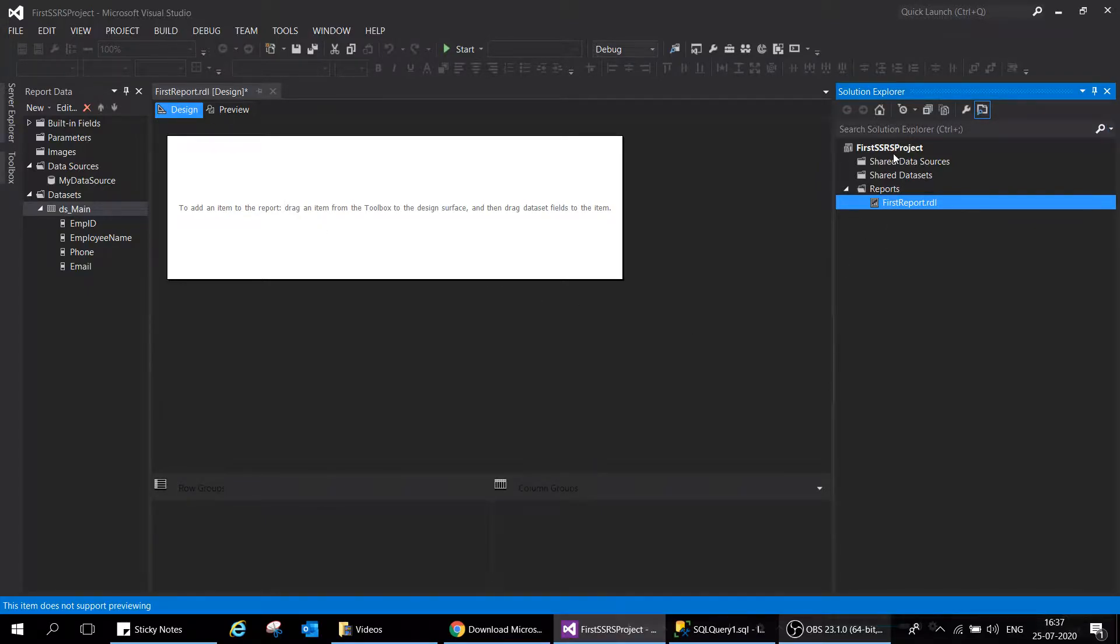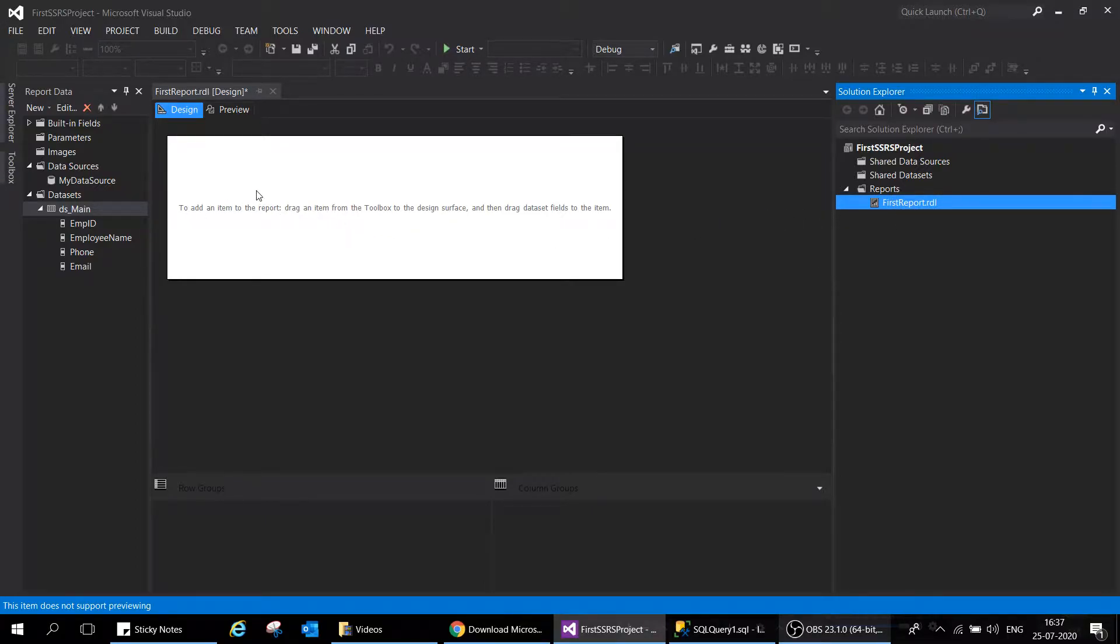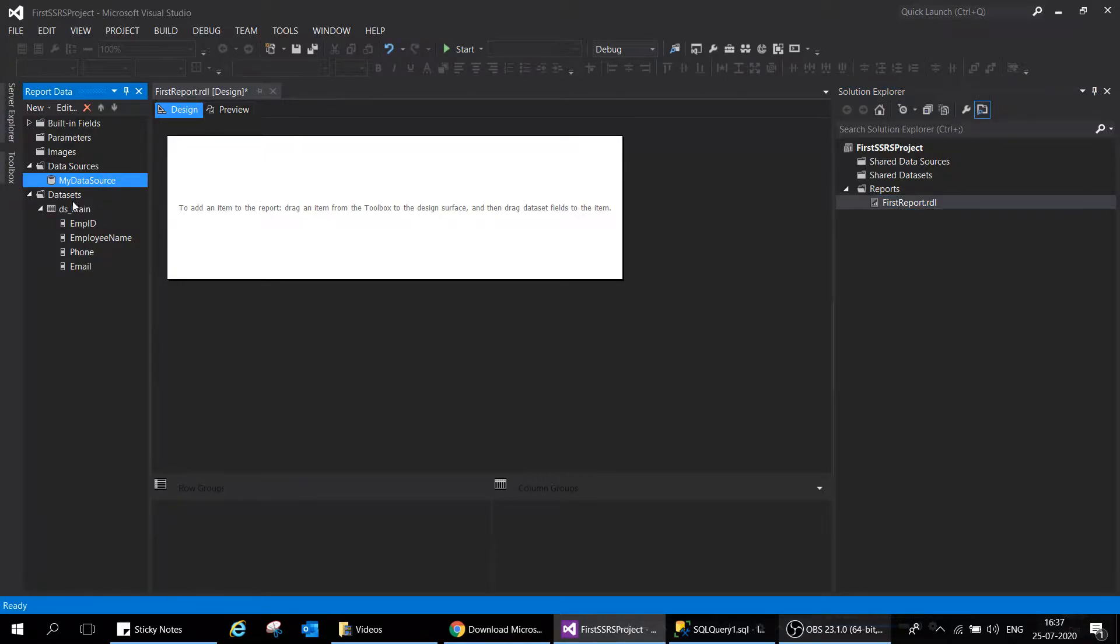We have our first report ready. Now what we'll do is we have our data source configured, we have our dataset configured, and the third and last step would be to create and design the report.